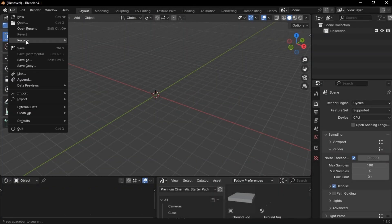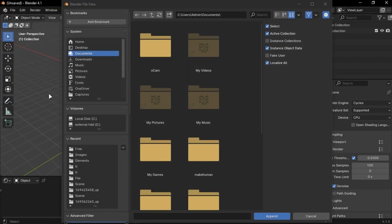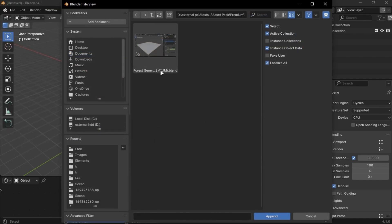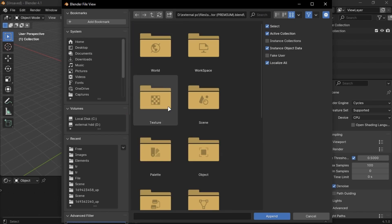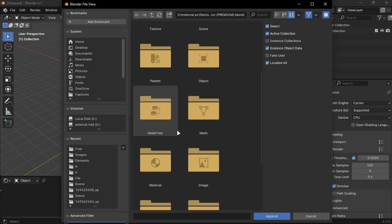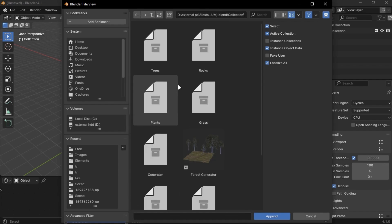Just go into File and click Append. Locate the file where you downloaded it, and double-click it. Go into Collections and press A and append it.